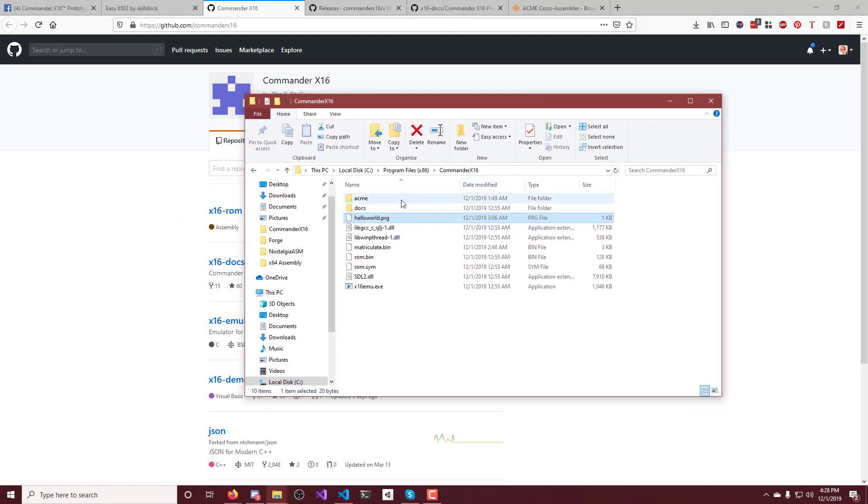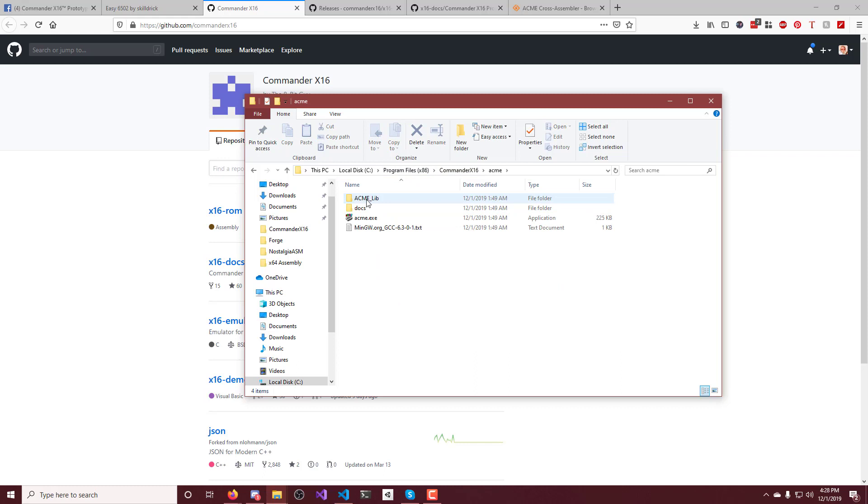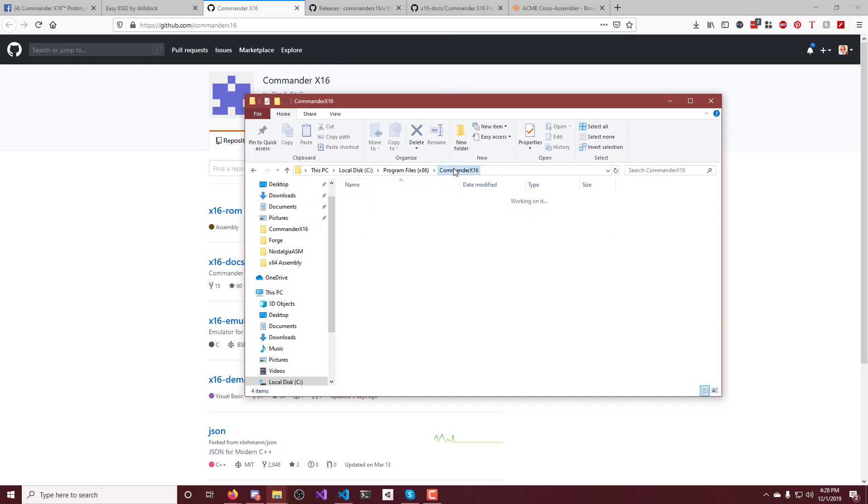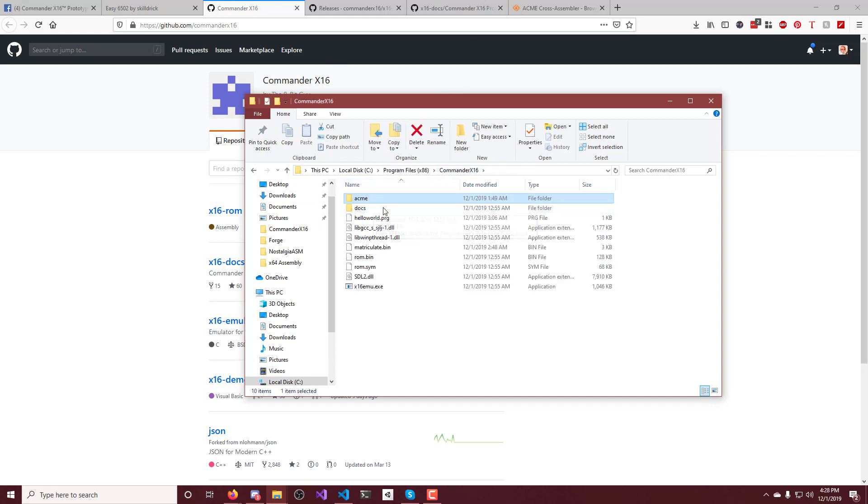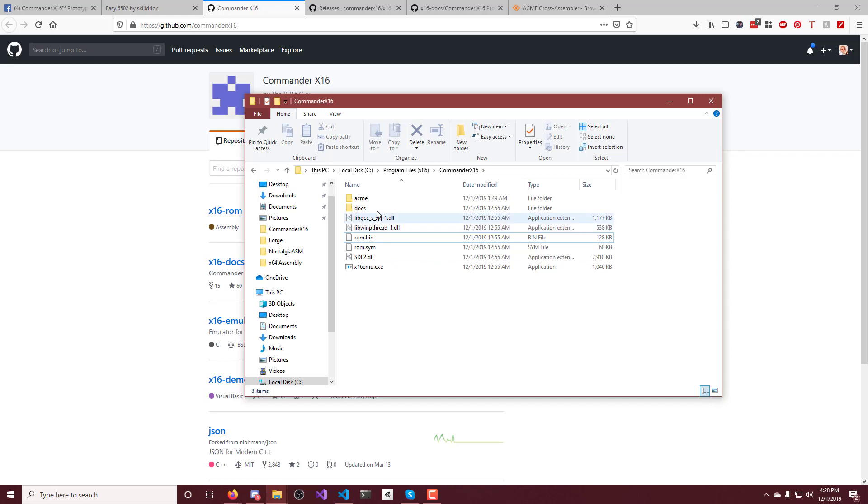So here inside of my program files, I have a Commander X16 folder, which is where I put the emulator. And then I have an ACME folder in there, which is where I put the assembler. So that's just my layout, just program files, and then that's where I dumped it. Ignore this. We're going to get to that in a second. And this is the guy I was debugging to figure out how to make this thing work. I was looking at the binary data for it.